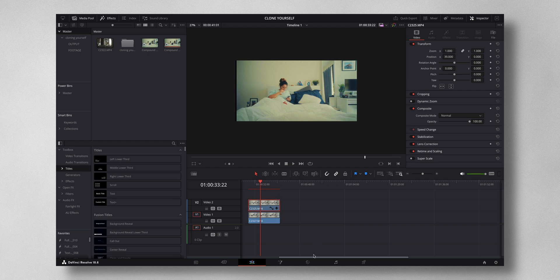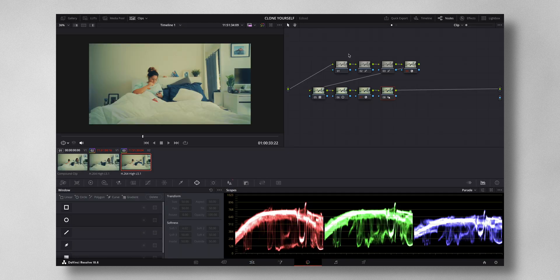Now I select one of the clips and come to the color tab. So this is my color grade. Once your color grade is finished, create one more node. In this node, I'm going to be creating a mask.